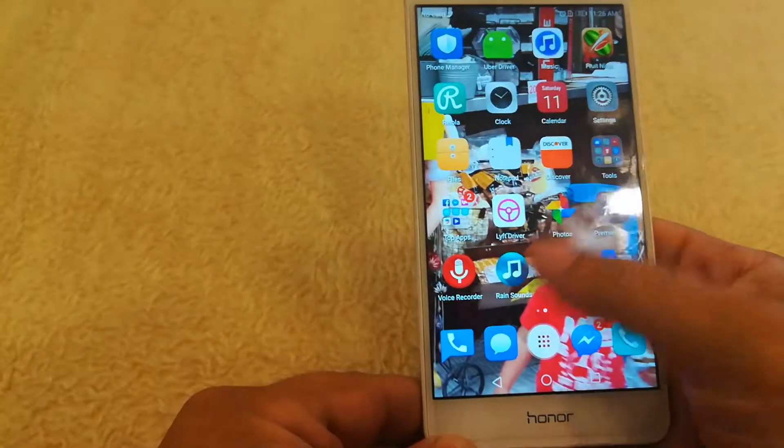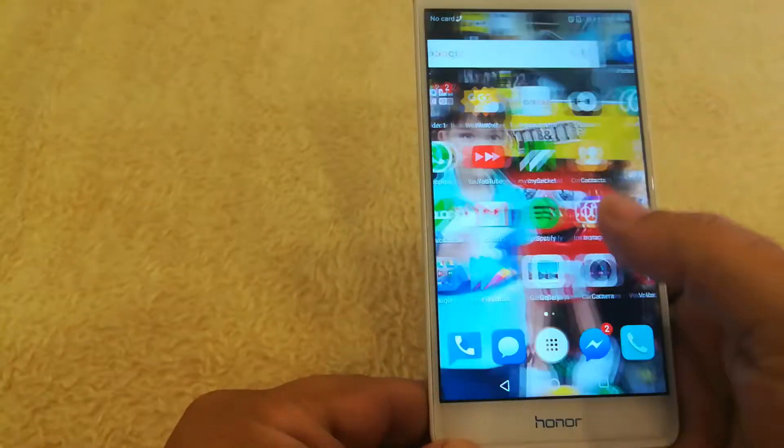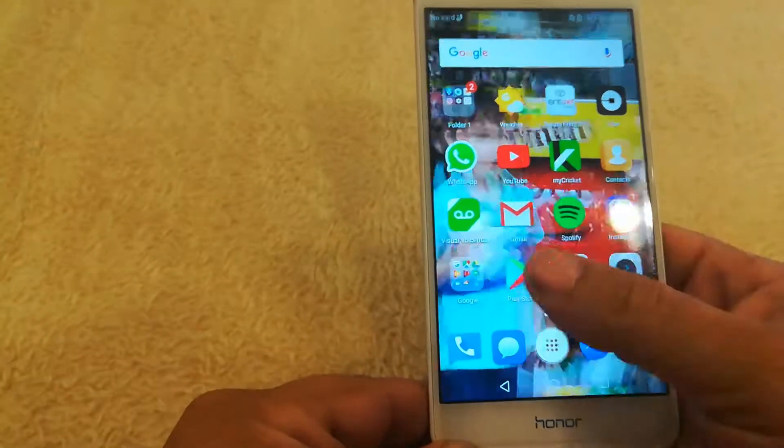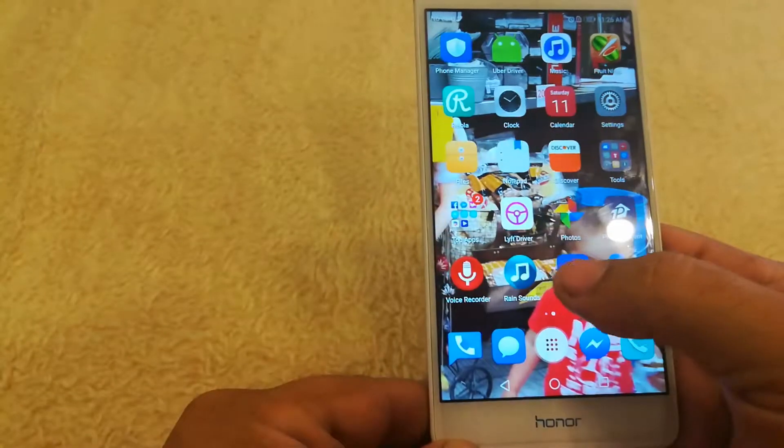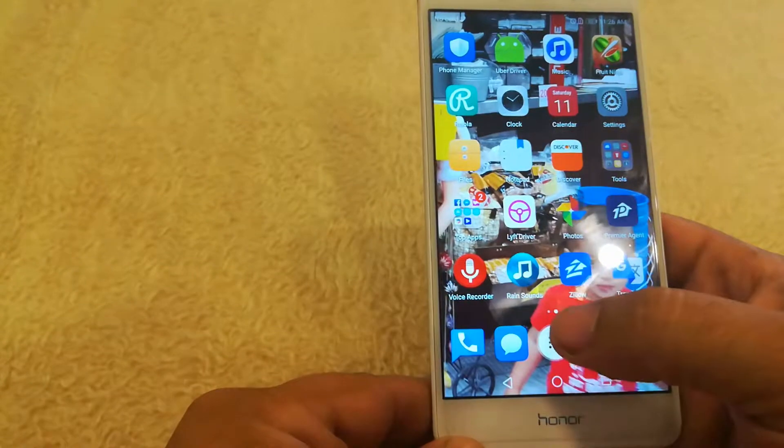So to do this, let's just say I want to go ahead and sell this phone to somebody but I want all my personal information off. I'm going to show you guys how to do a soft reset first.